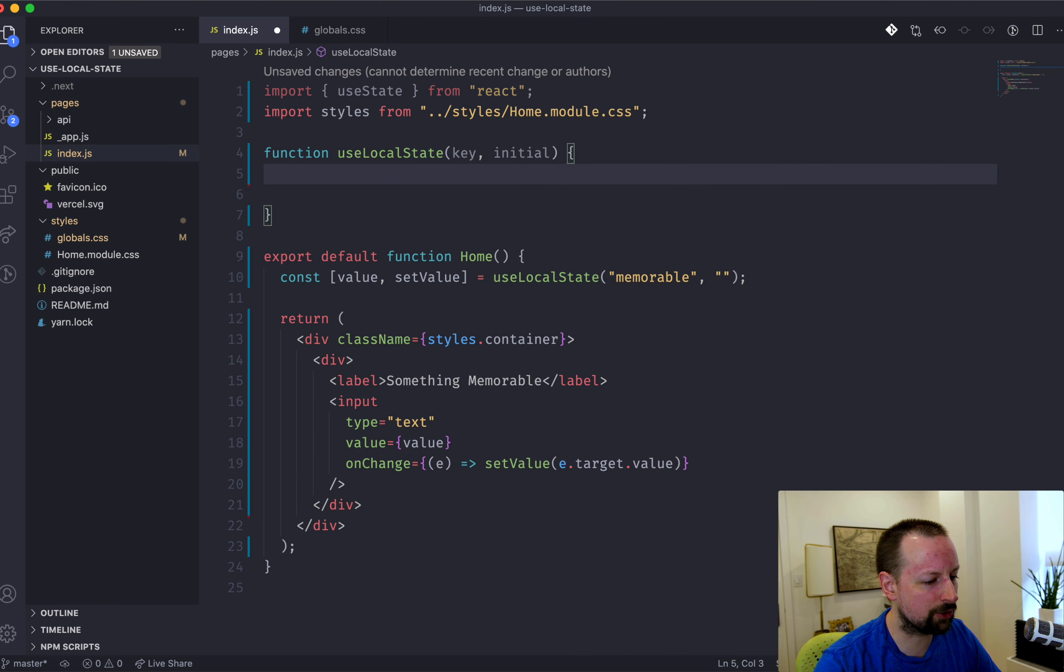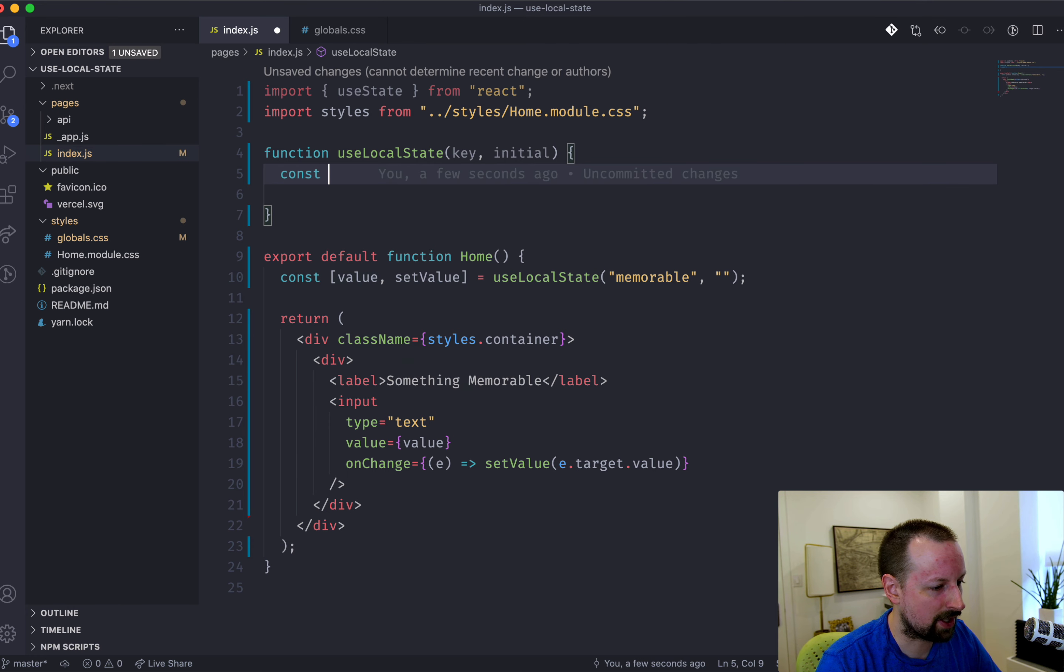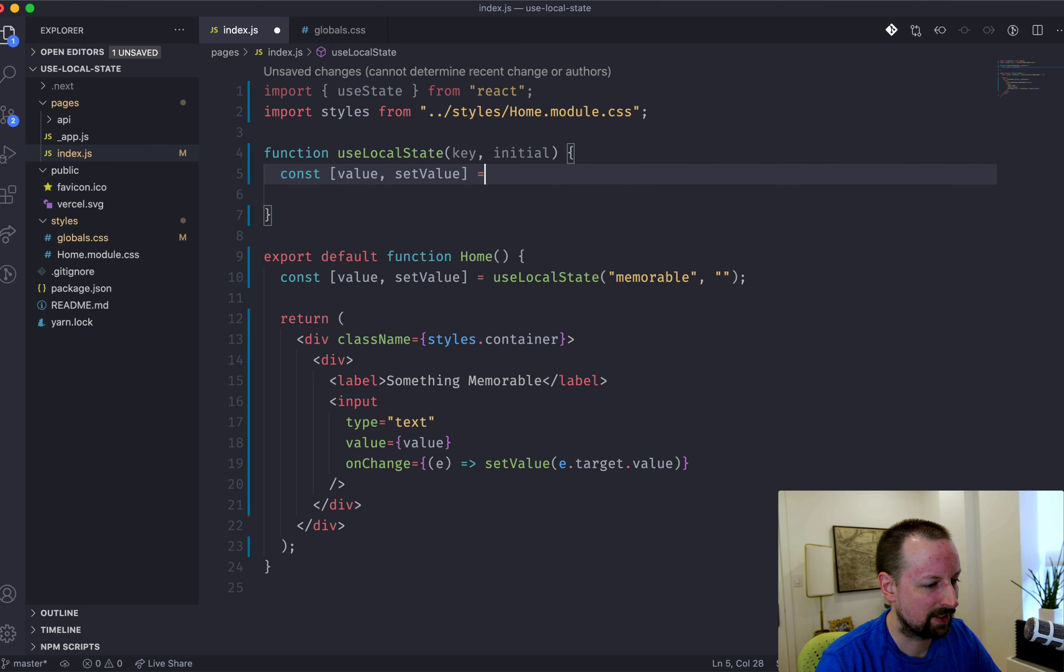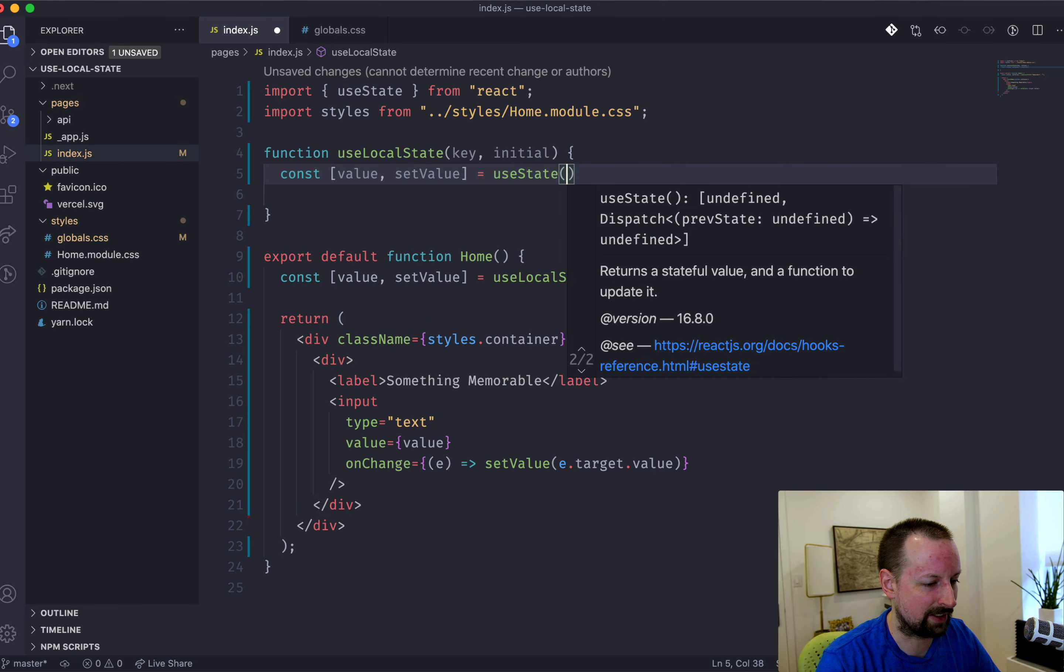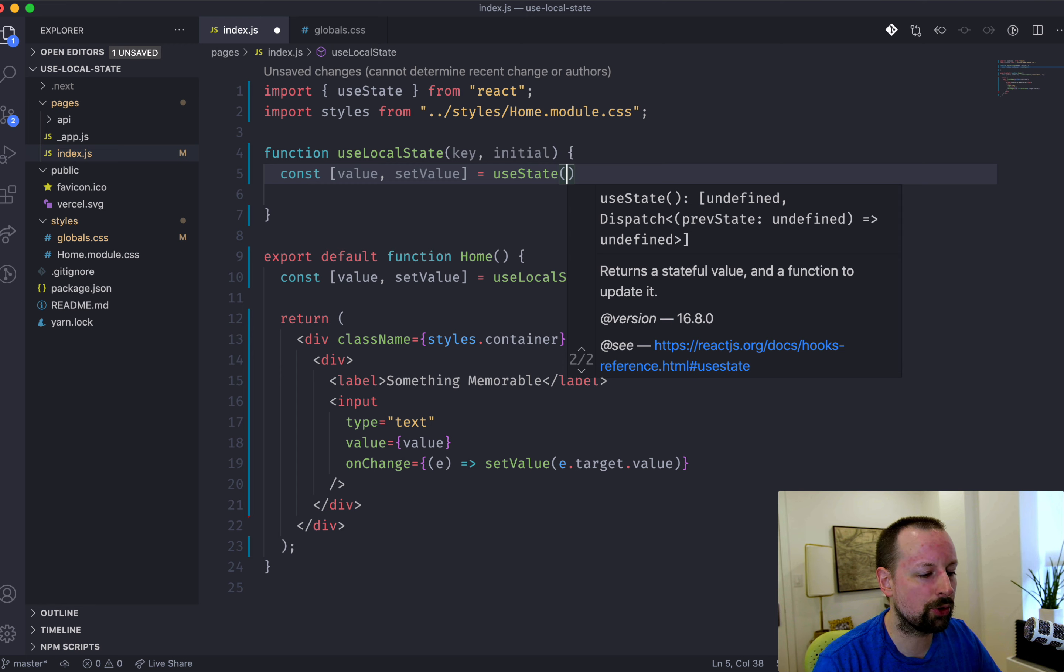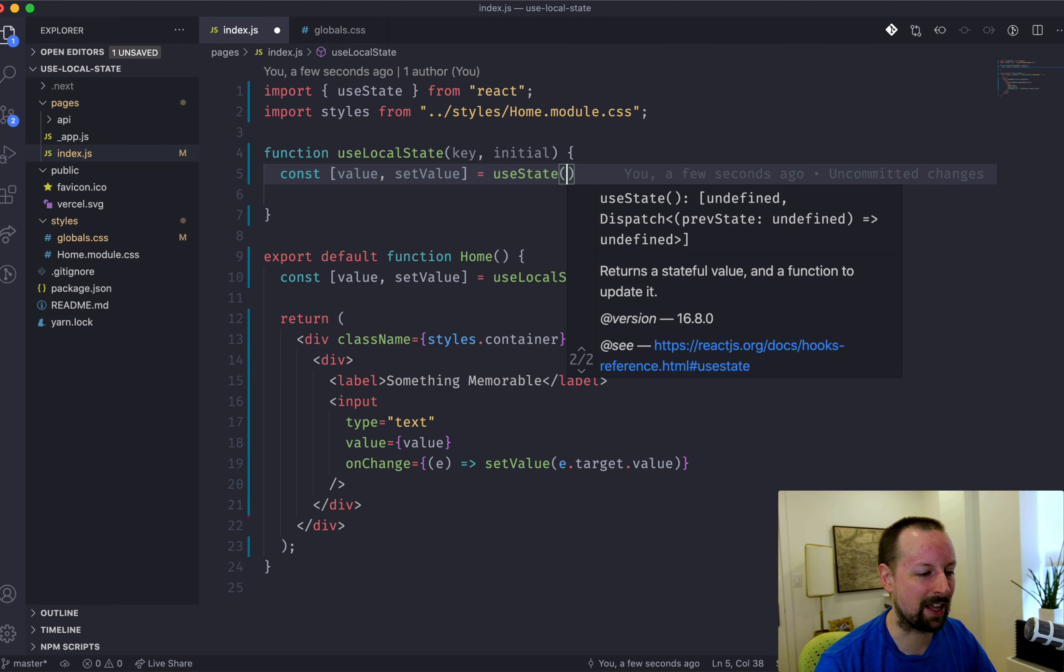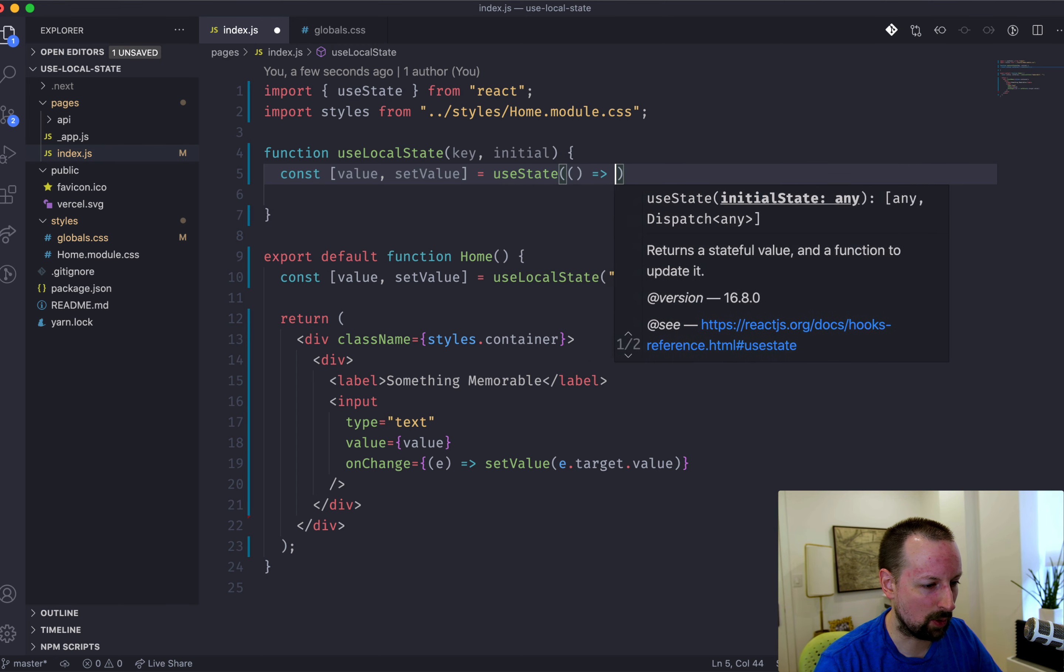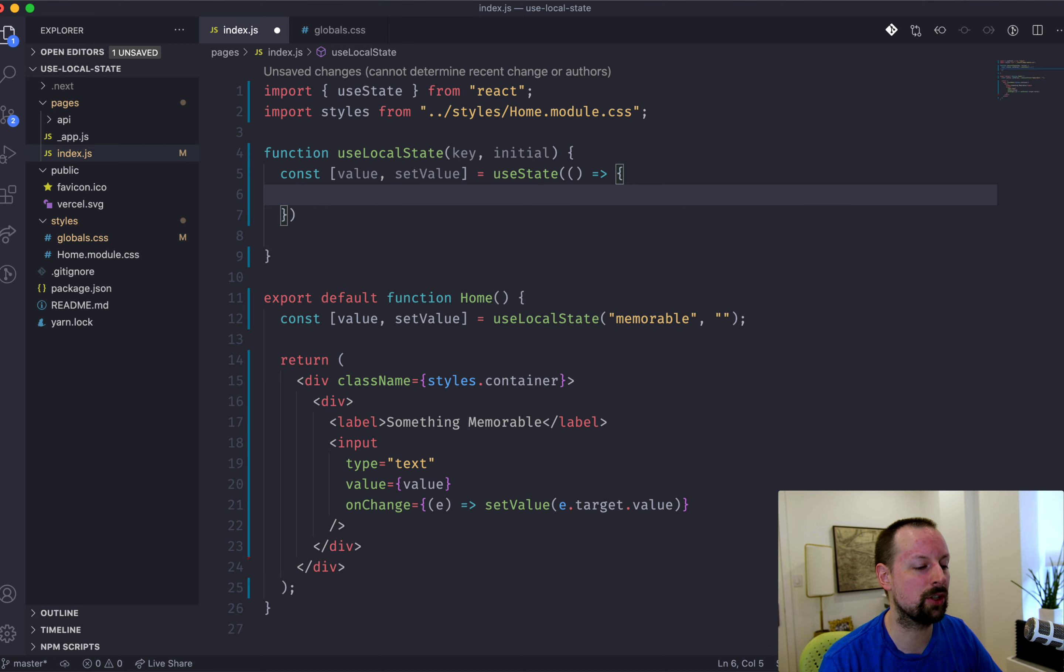So what we're going to do here is basically use useState within our hook. So we'll say const value, setValue is equal to useState. And whenever you use state, you can pass in sort of a hard-coded value, or you can actually pass in a function.